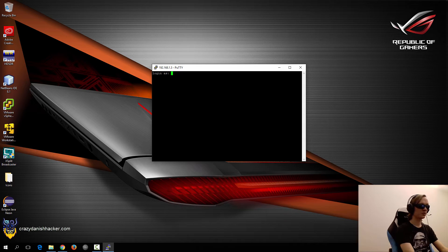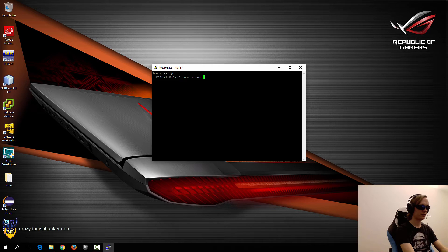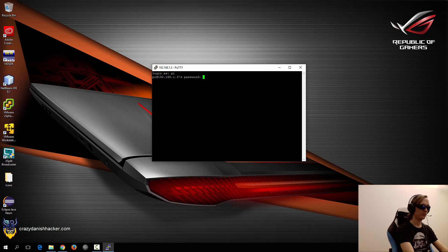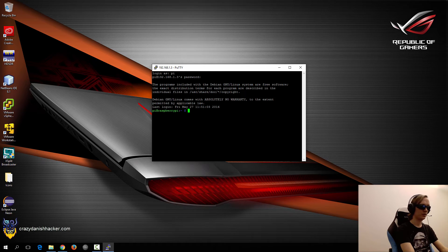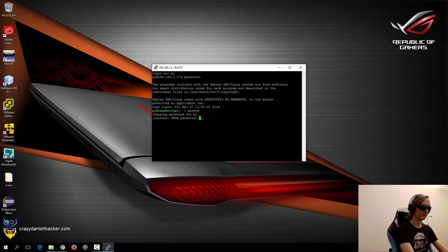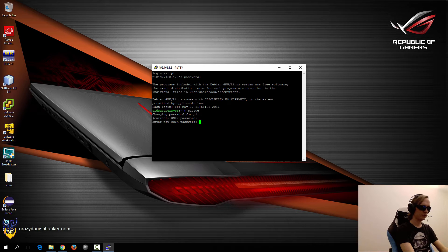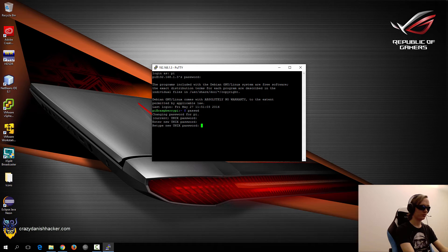So the user name is Pi and the password is Raspberry. And the first thing that you want to do is probably change the password. So that's Raspberry. Change it to another password.